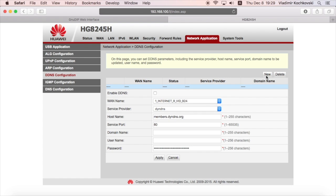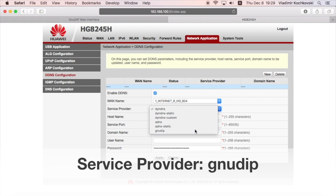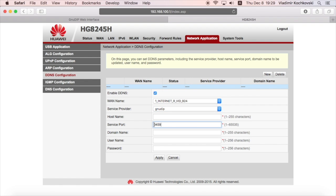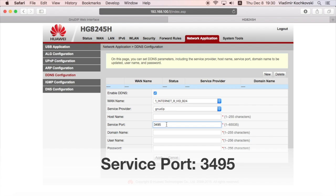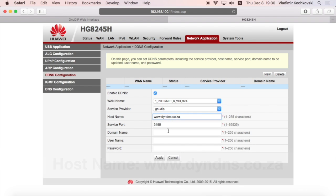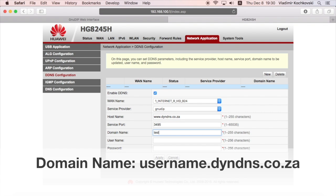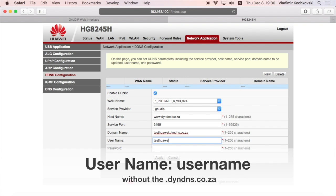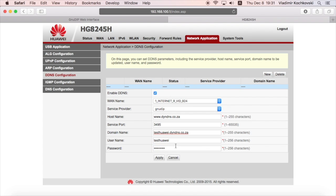Here, click on new. Check in the box where it says enable ddns. Under one name, choose the default internet connection. And under service provider, choose GNU DIP. Now, this is important: make sure that the service port number is exactly 3495. In hostname, type in www.dndns.co.za. Then in domain name, type in your username that you use for the registration followed by .dndns.co.za. In username, type in only your username again. And in password, type in the password that you use for the registration. Click on apply to save the settings.